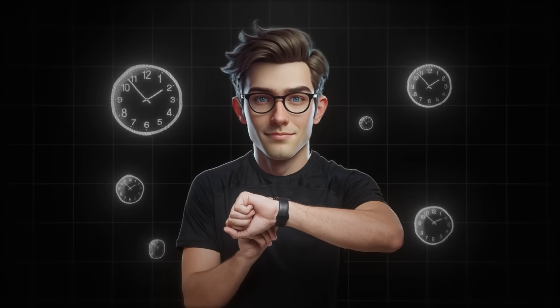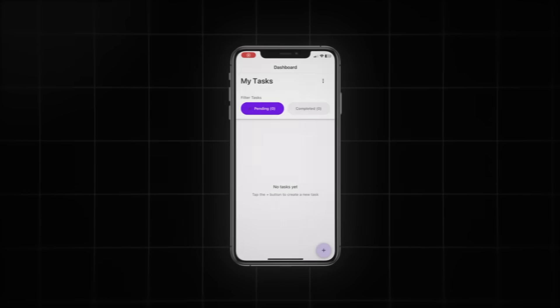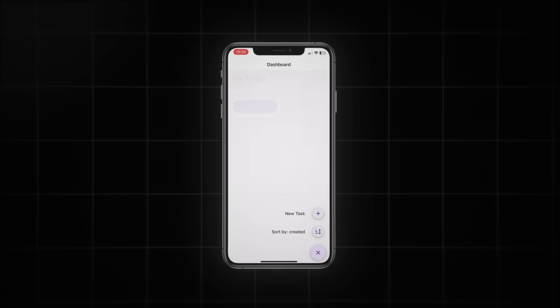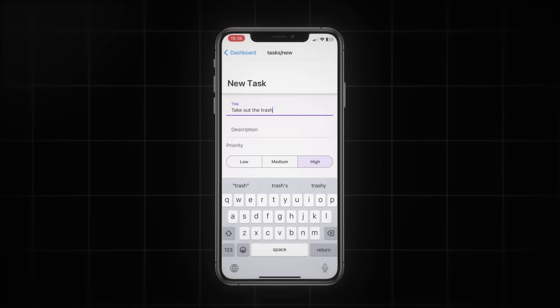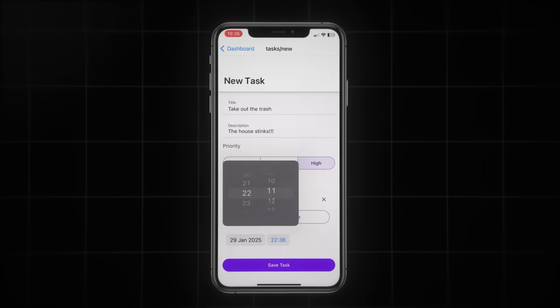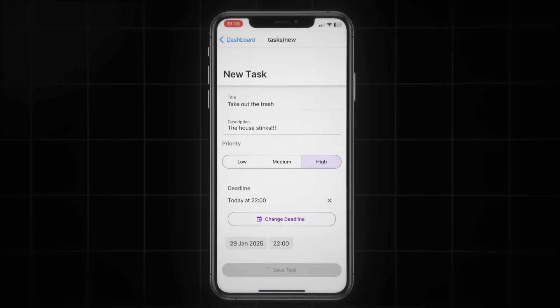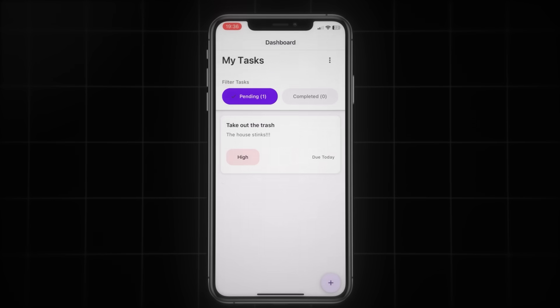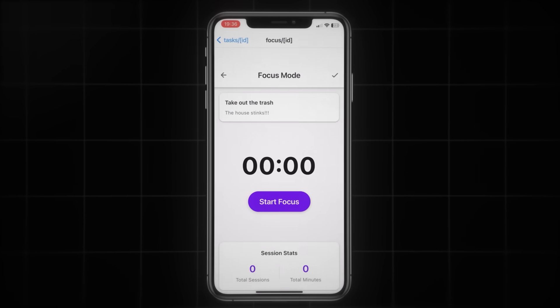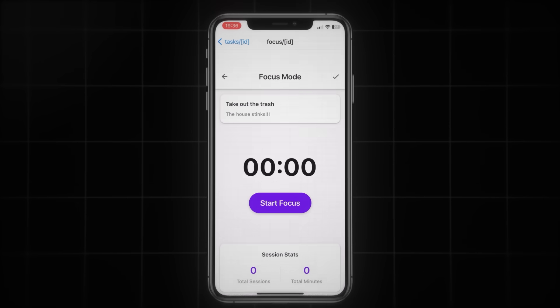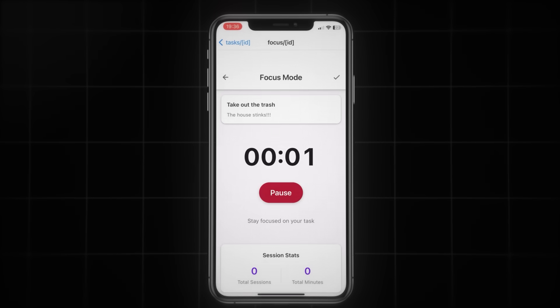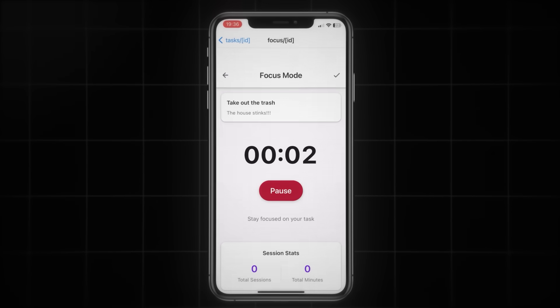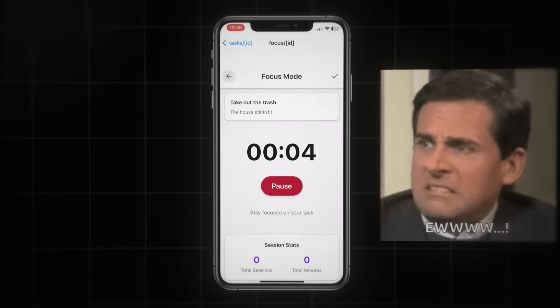So, I spent the last 30 minutes continuing to build the app, and this is what it looks like right now. We can create new tasks, give it a title, set the priority of the task, give it a description, and set a deadline for when the task should be done. And now, if we click on the task, we can start the focus timer, which then counts how much time you've spent on this specific task. And we can also mark it as complete. As you can see, the app does not look good yet.